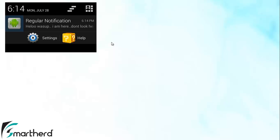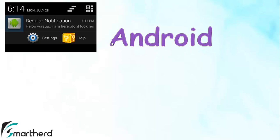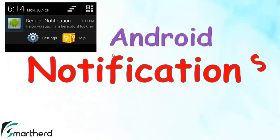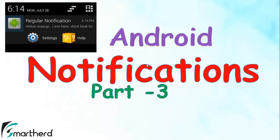Hello from Shreks and hello from SmartHerd. What's up folks? Welcome back guys to the part 3 tutorial of notifications in Android.